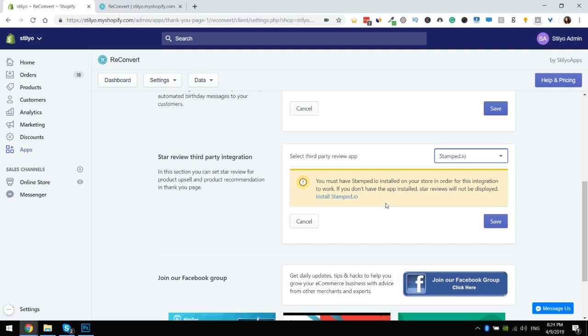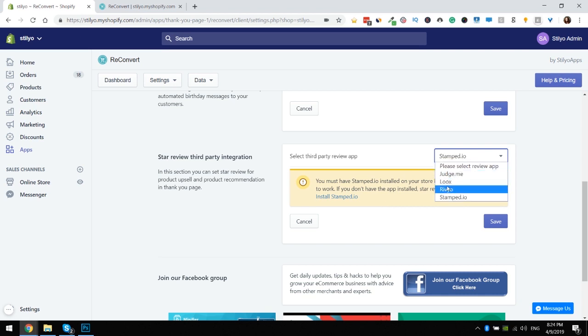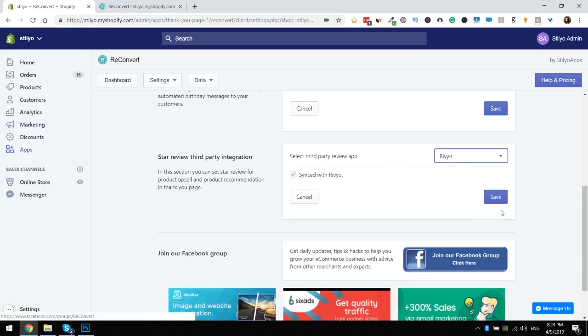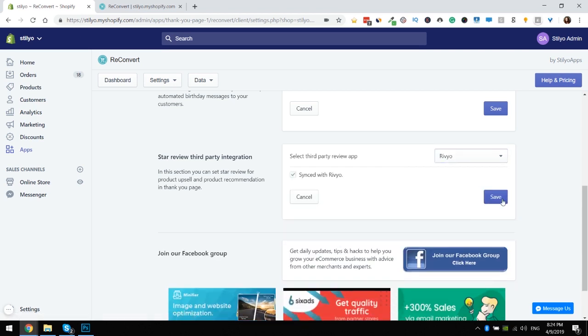For the sake of this demonstration I'm gonna go with Rivyo. I'm gonna click save and now let's move on to the page builder and actually see how to add that to the widgets.